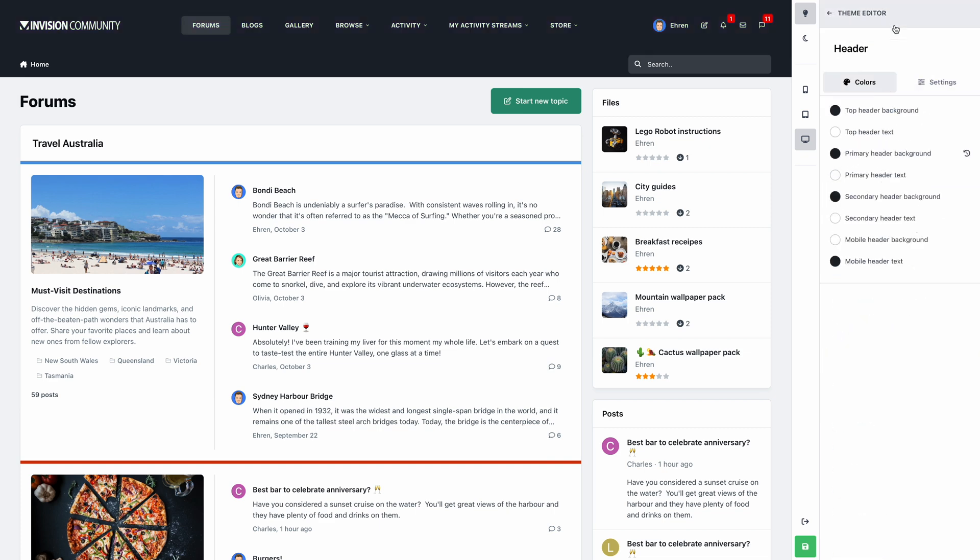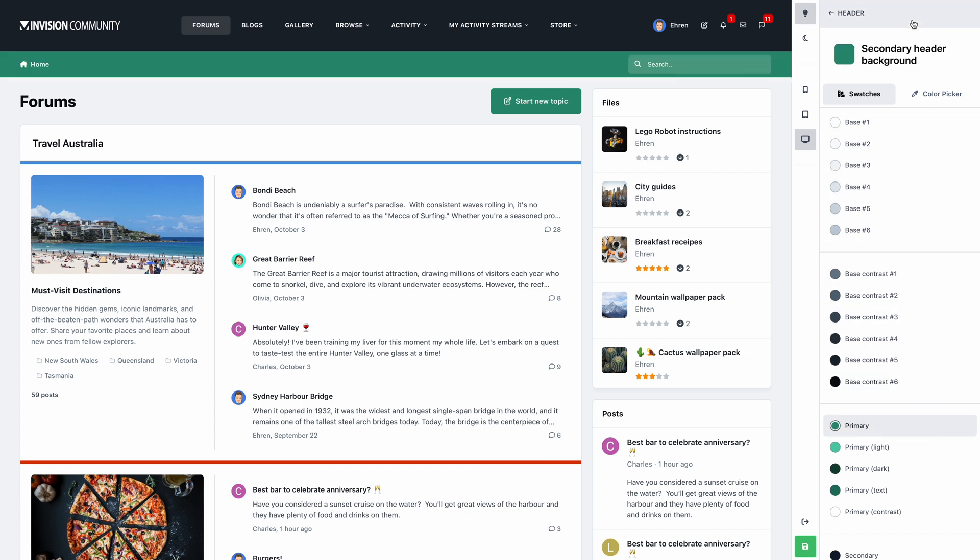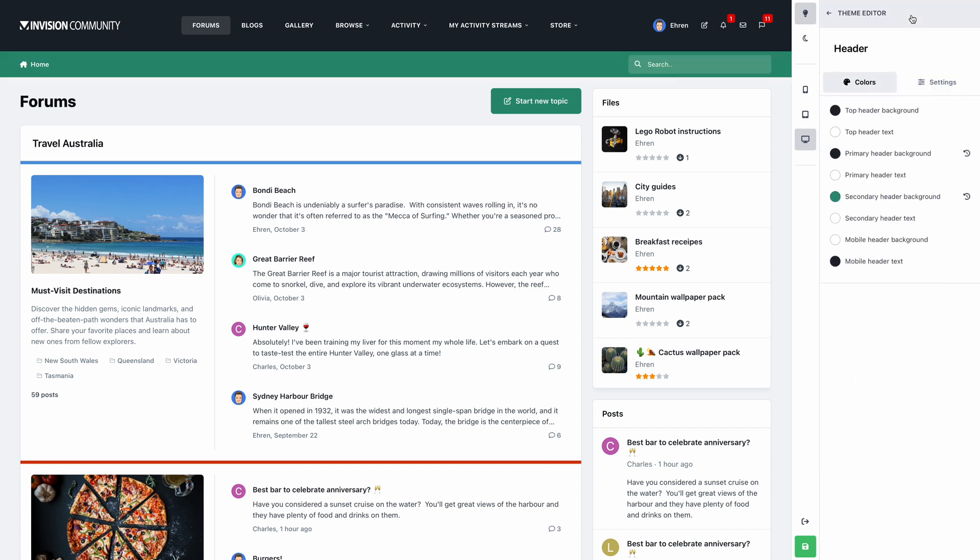While we're here, I'll also assign a new color to our secondary header background. A major hurdle with themes in version 4 was customizing the header.